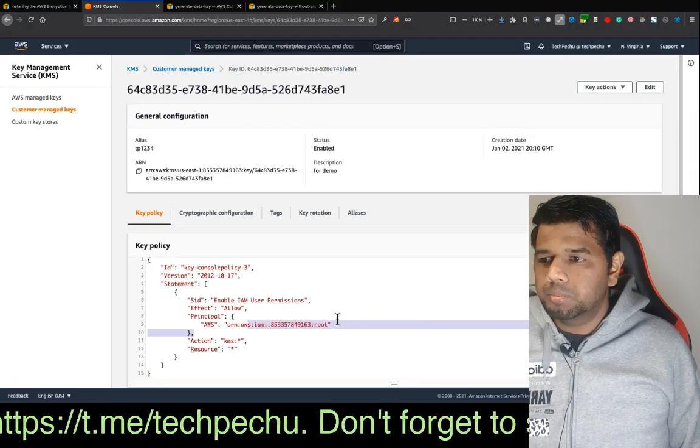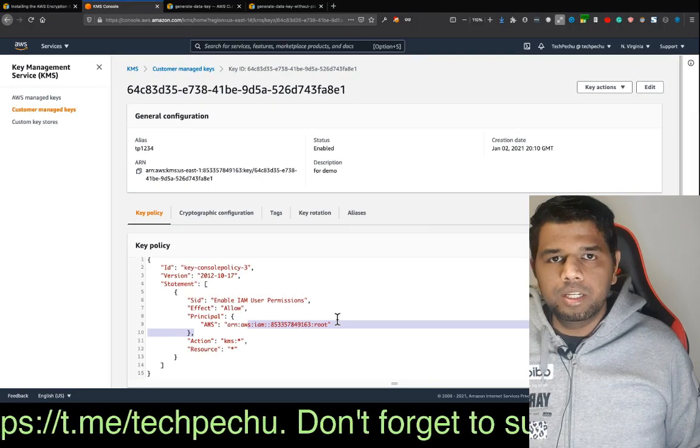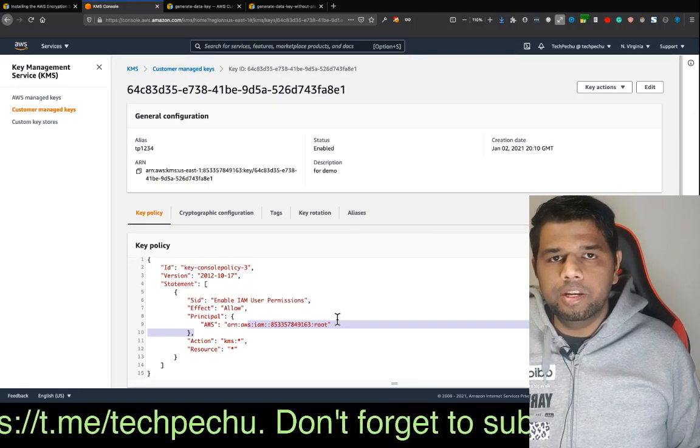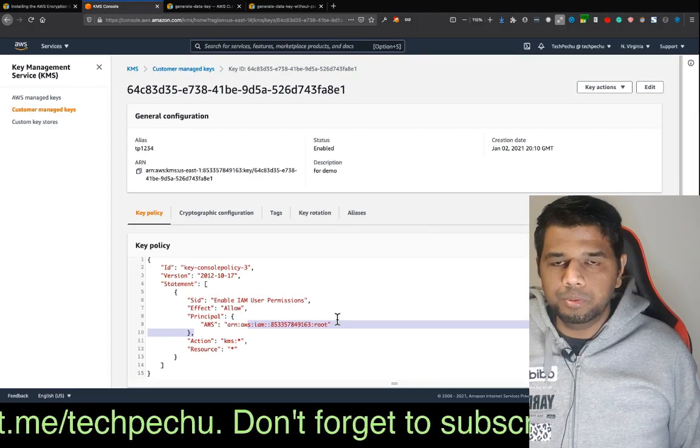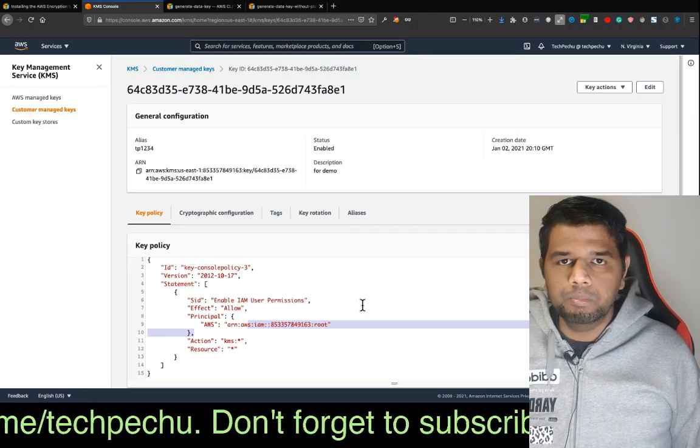We will try to encrypt using the Envelope Encryption method. We will try to encrypt the file.